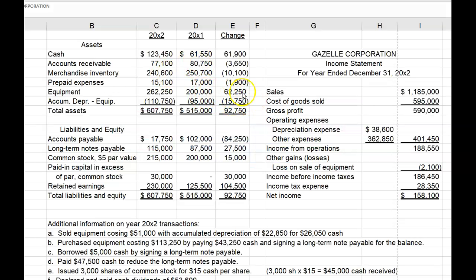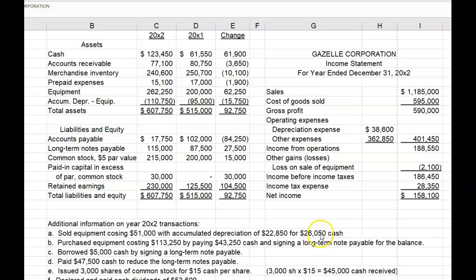We know that we had a net increase in equipment during the year, which means that we must have purchased some equipment. And by looking at the additional information given to this problem — which we covered thoroughly in the last video lecture — we also sold some equipment. We need to pick up the cash received from the sale of equipment and the cash paid for new equipment. Coming back down to the additional information, item A says we sold equipment for $26,050 cash, so cash received from the sale of equipment is $26,050.